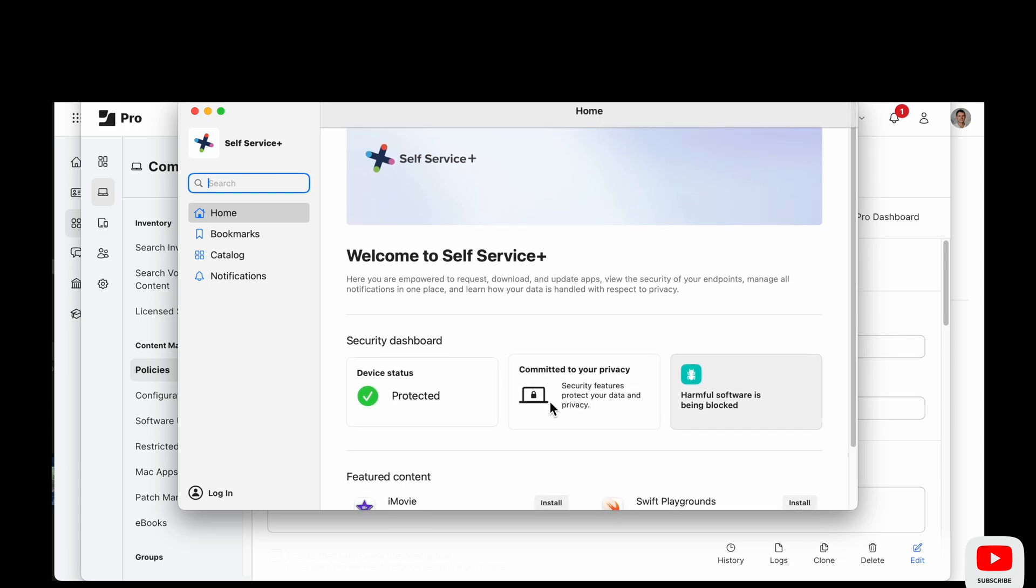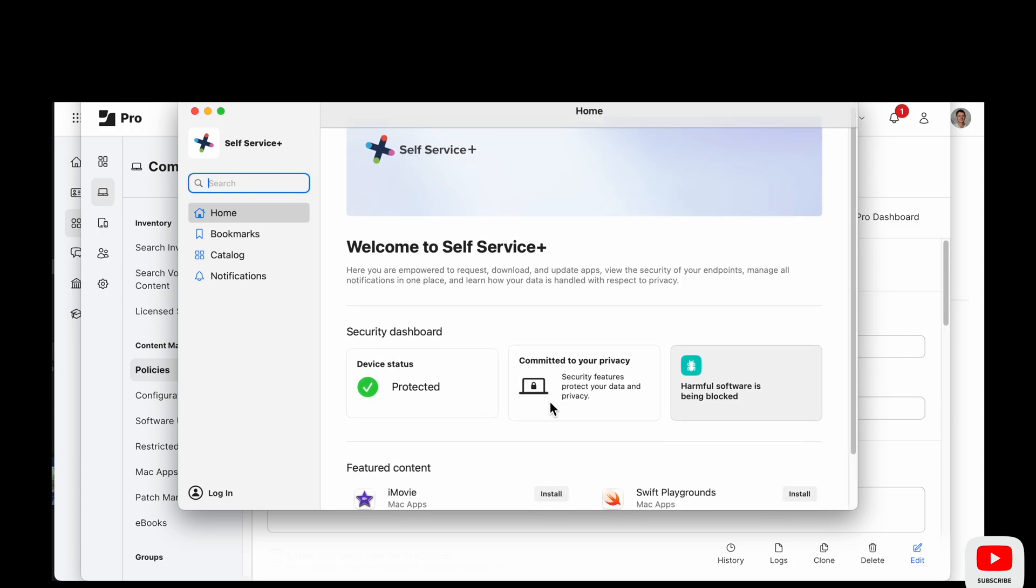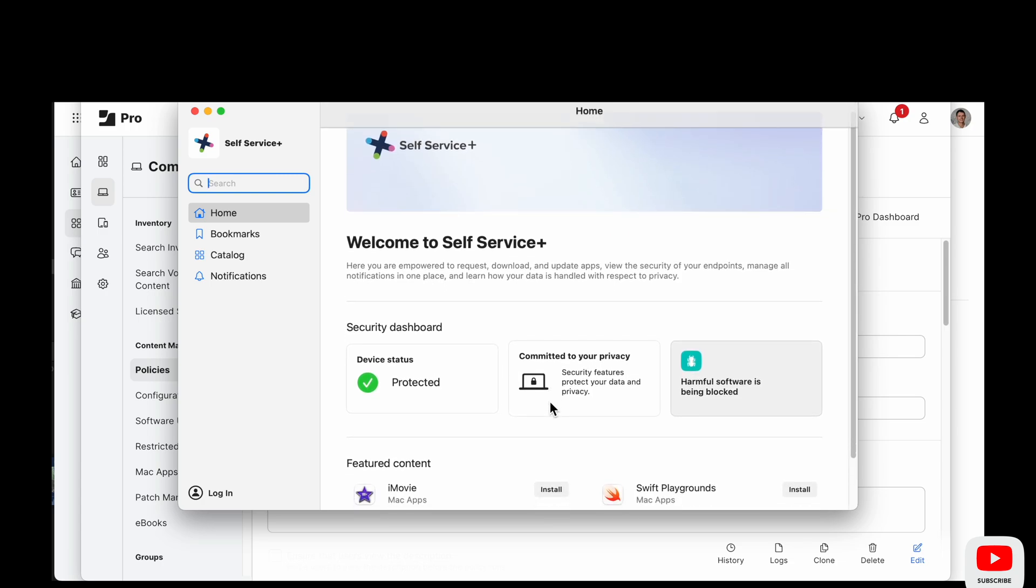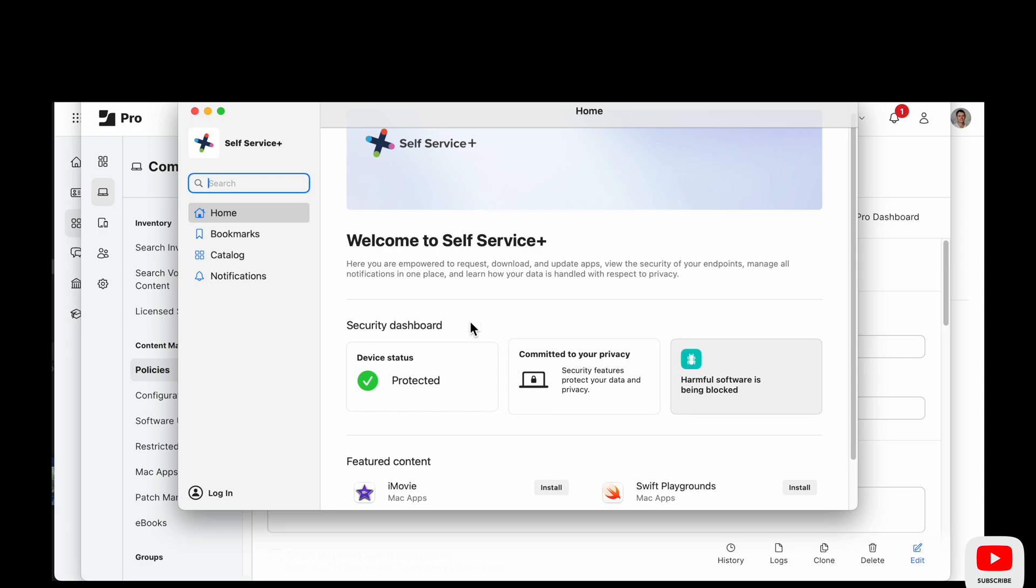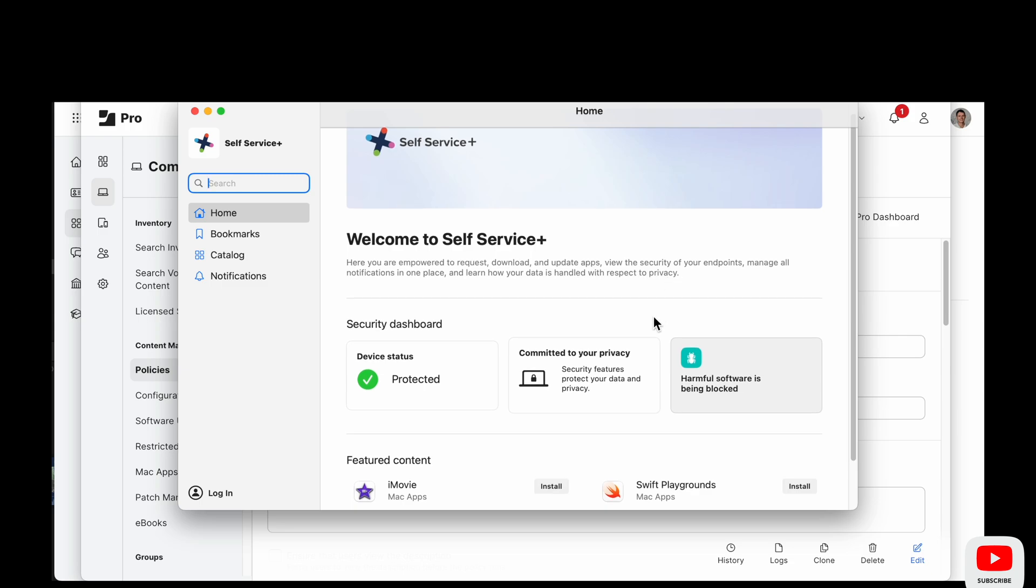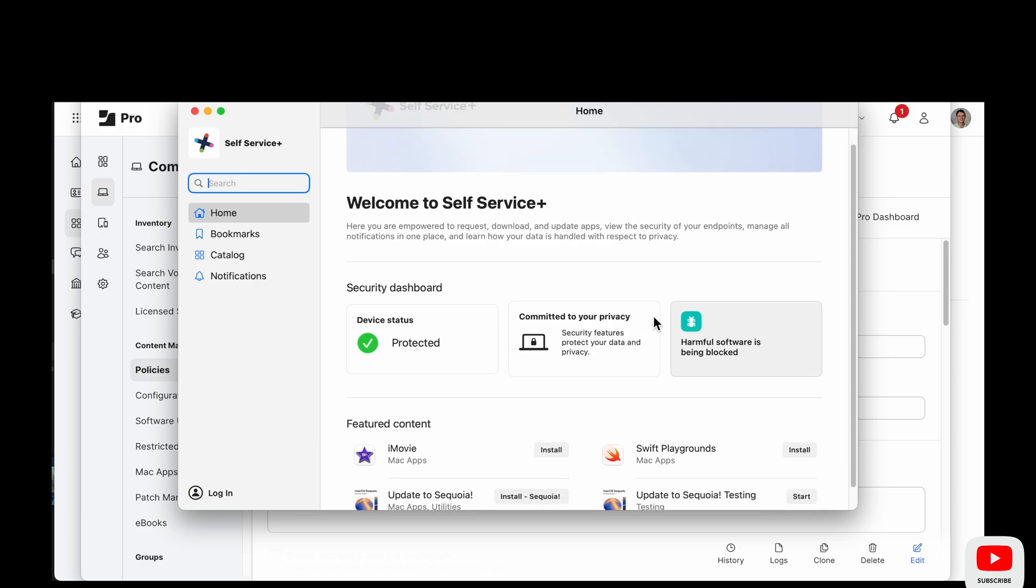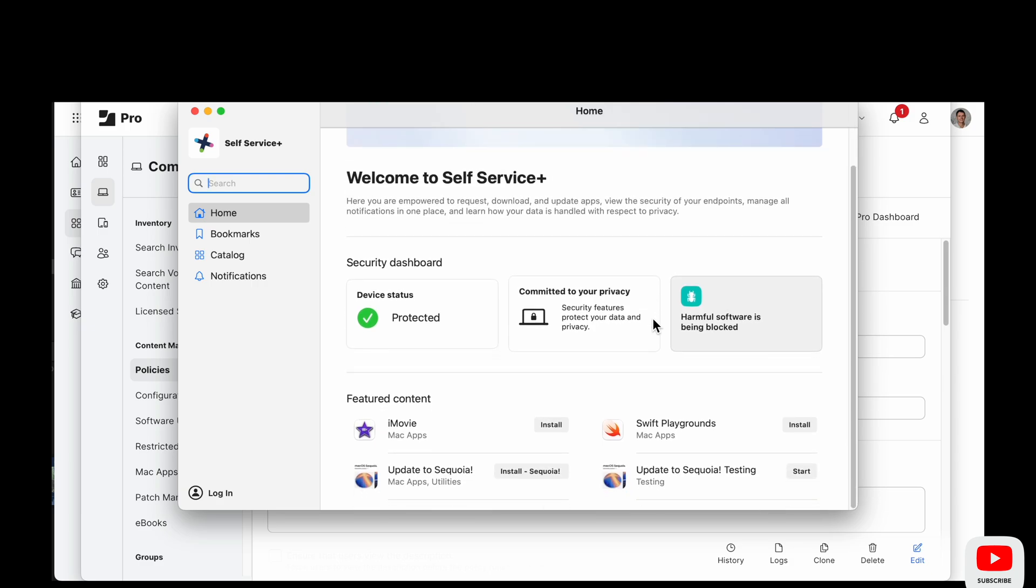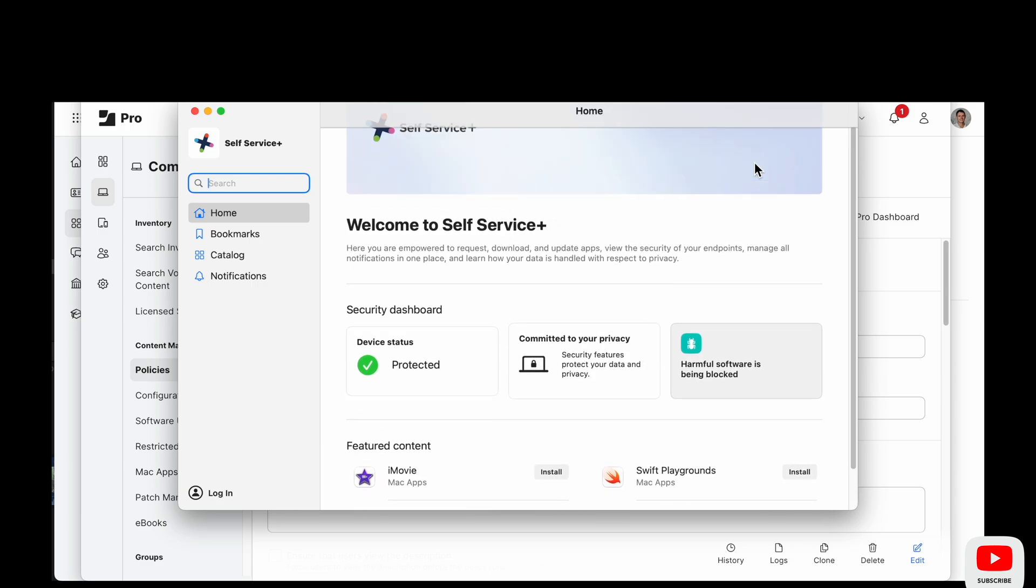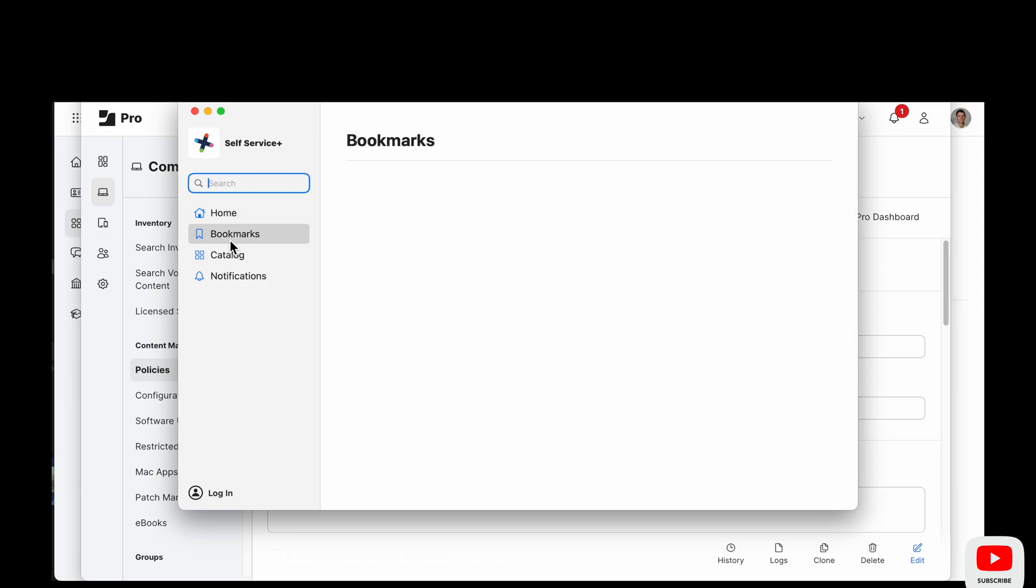And there's not much different. They've added this security dashboard and there's nothing on it. Now this computer is part of, well I should say this, we have computers in our fleet that have both Jamf Protect and Jamf Safe internet on them.